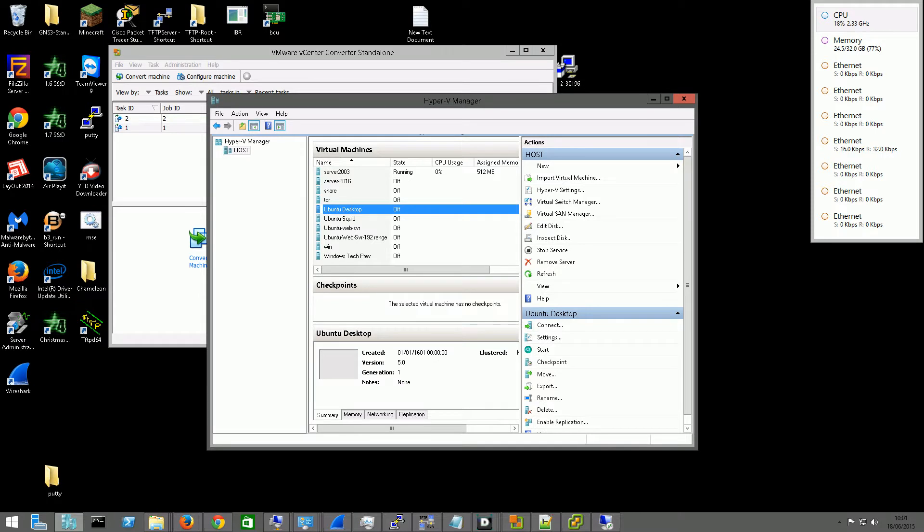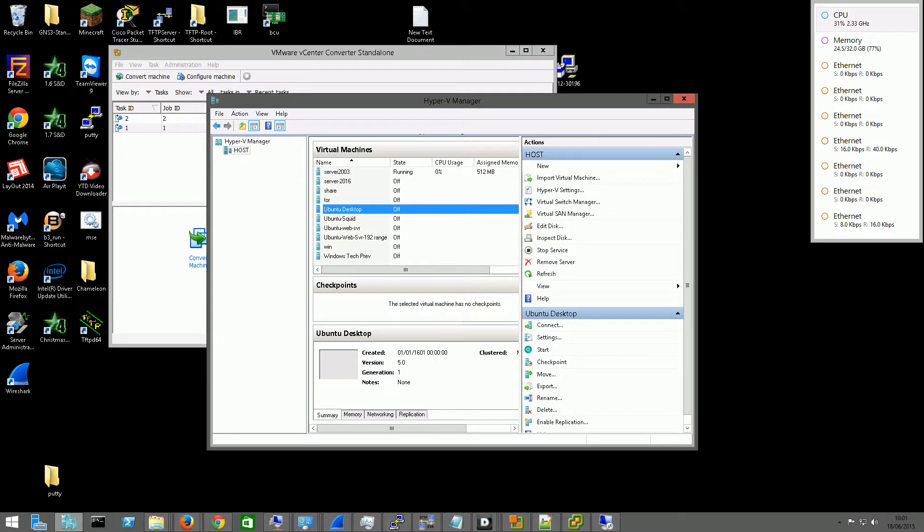Hello, welcome to another video from the Computer Techie. So today we are going to be looking at converting Server 2012 Hyper-V VMs into VMs that can run on ESXi.